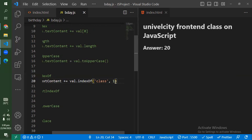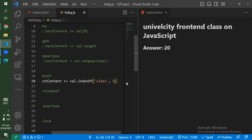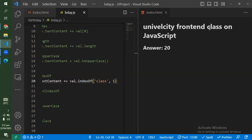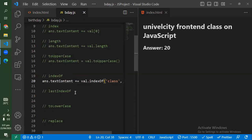I can use indexOf to look for multiple words. If I search for 'classes' it doesn't exist so it returns minus one, but 'class' exists so it returns 20 — the position at which it exists. This counting starts from zero: zero, one, two... counting through spaces as well, so the 'c' in 'class' lands at position 20. That is correct. Now let's look at lastIndexOf.